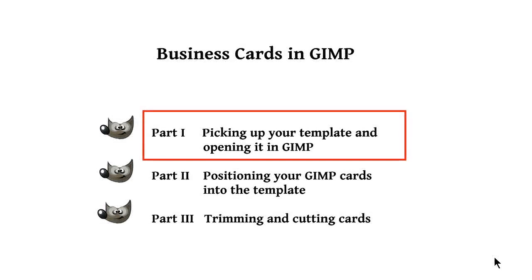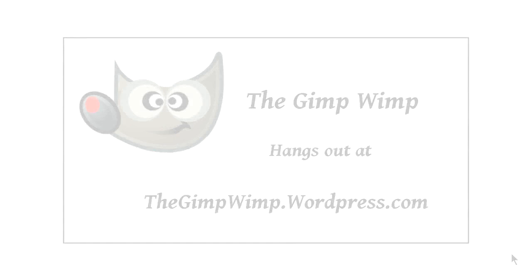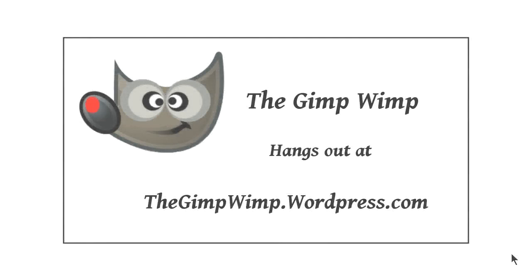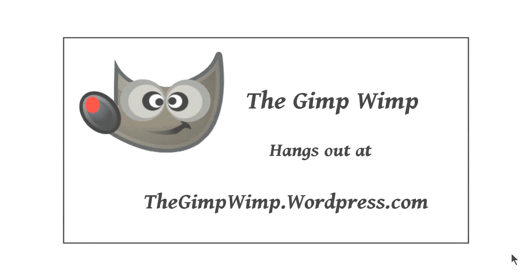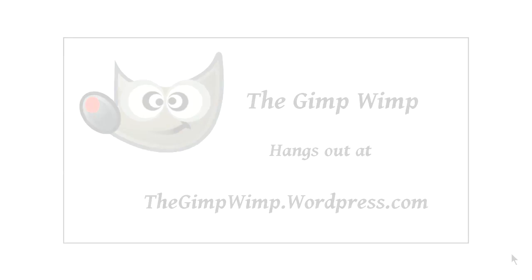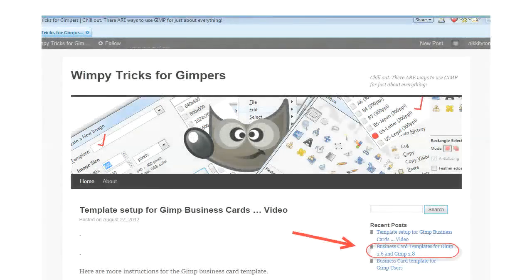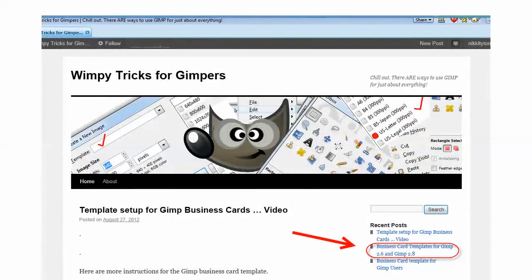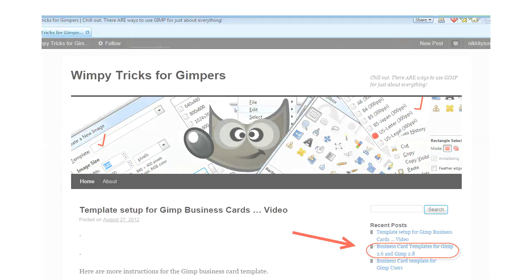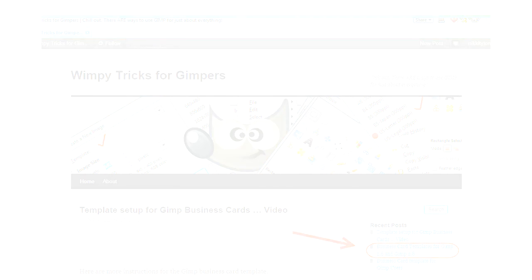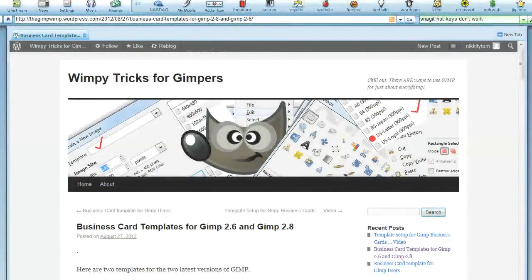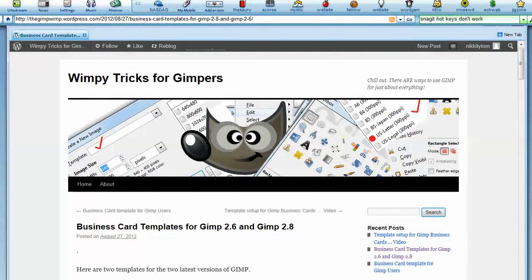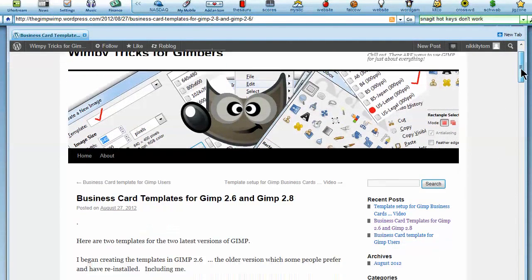We're going to start by picking it up at my website, which is thegimpwimp.wordpress.com. We go to the home page, go to the right-hand side menu, and pick the template set up for business cards, Gimp 2.8 and 2.6.